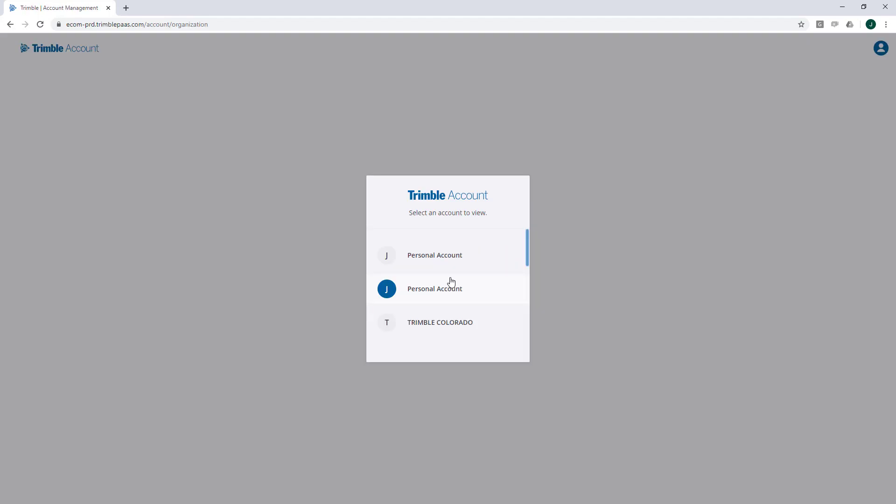Once you've logged in, you may be presented with a list of Trimble account persona options. Select the Building Point Australia option as this will contain the SketchUp products you've purchased through SketchUp Australia.